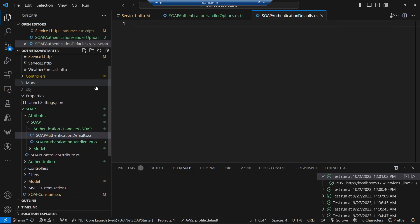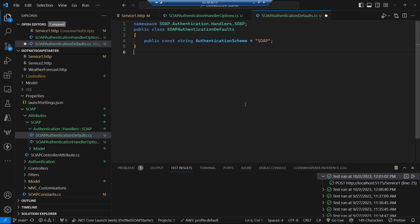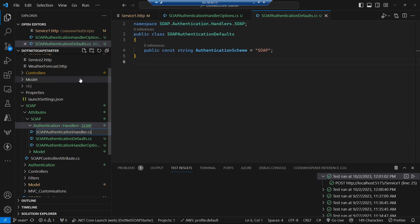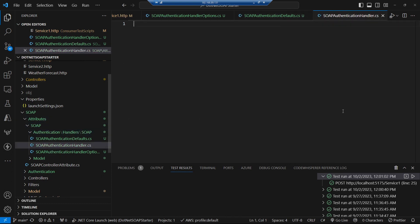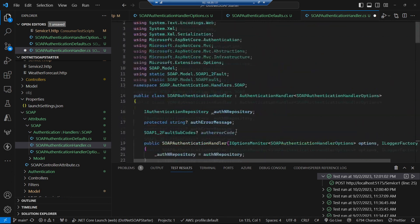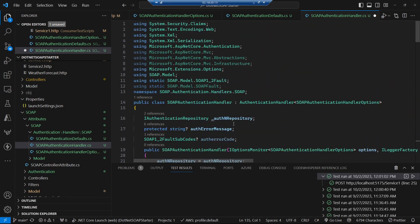The recommendation is also to have an authentication handler defaults class — that's where we give it a scheme name, so we'll just call ours 'soap'. And then we'll create our main authentication handler class and walk through this fairly complex-looking class.